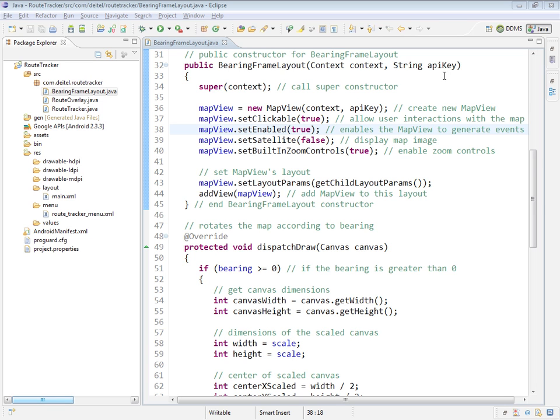And this is important because with Google Maps you have to have your own API key to be able to display the maps within your app. So we're going to be pulling that, as we saw back in the RouteTracker class, from our strings.xml file and passing it into the constructor here.